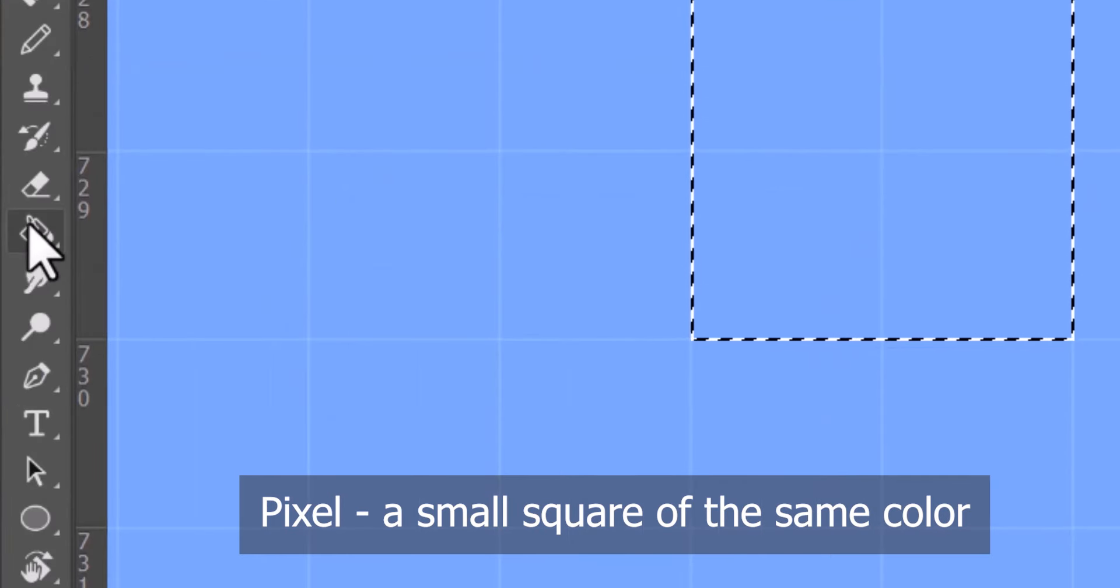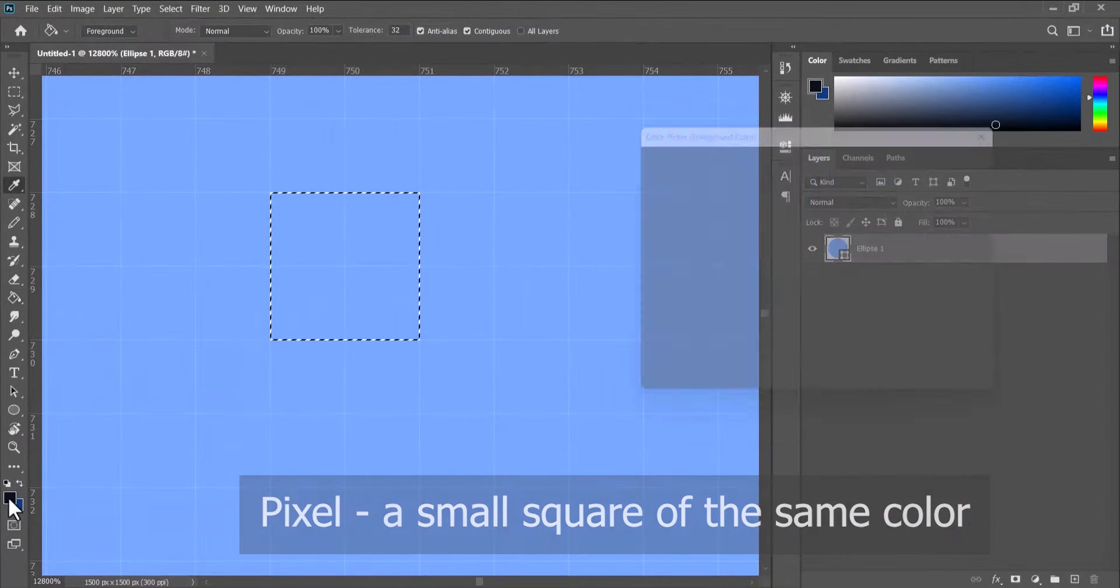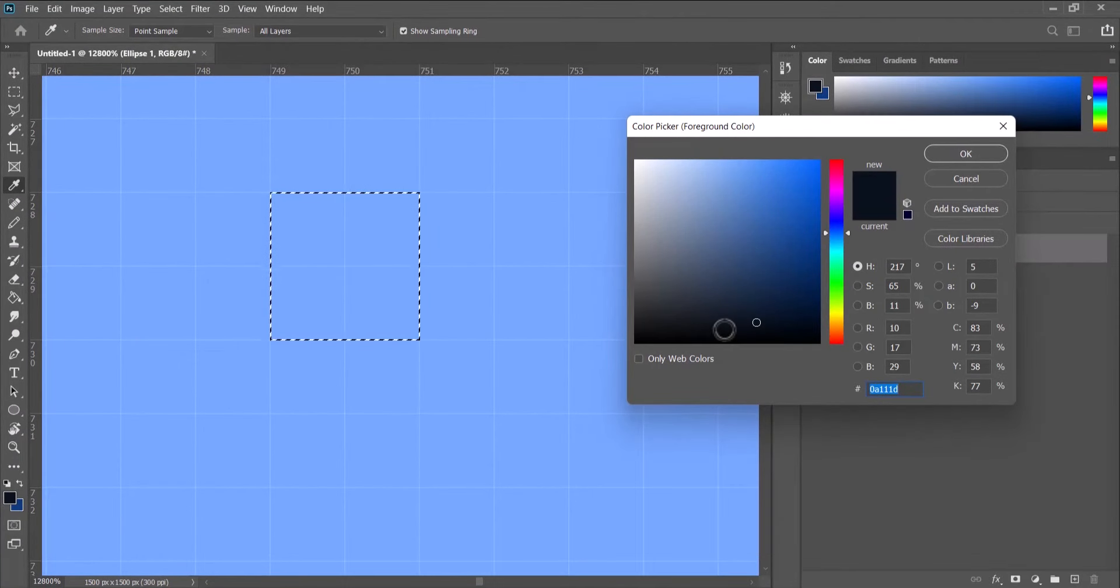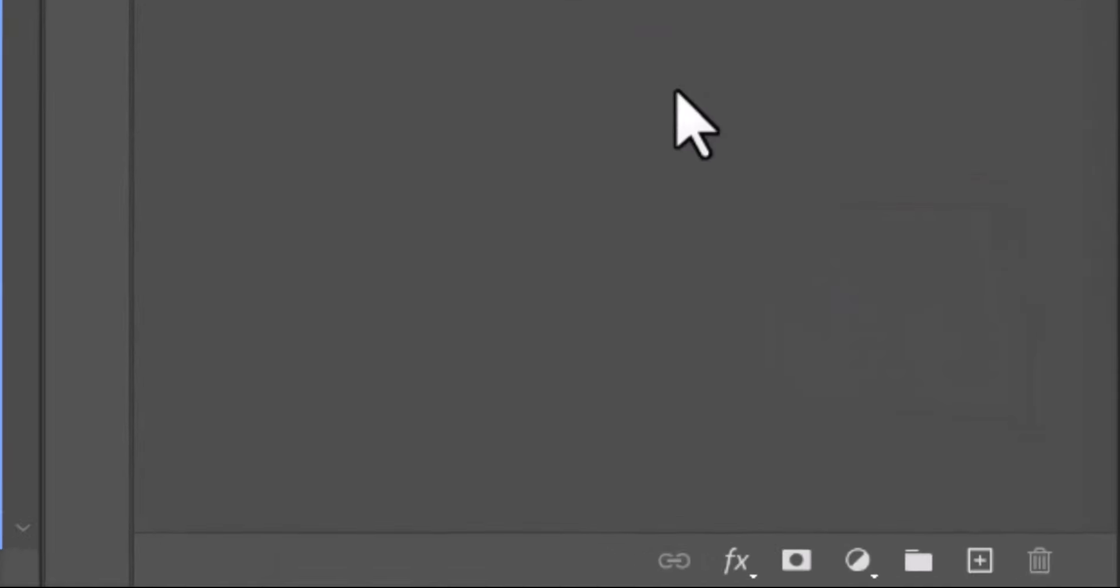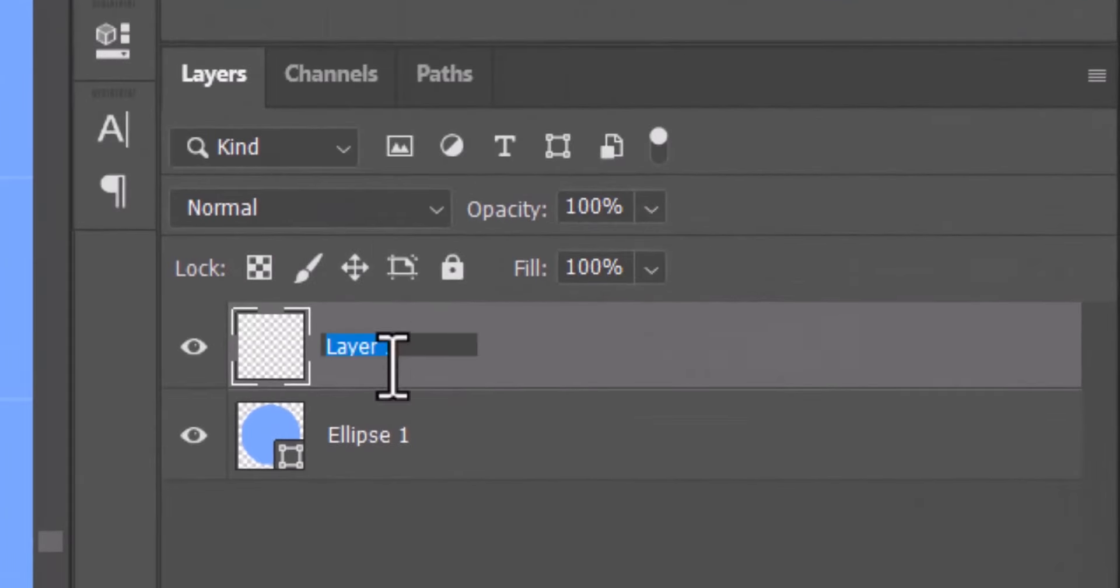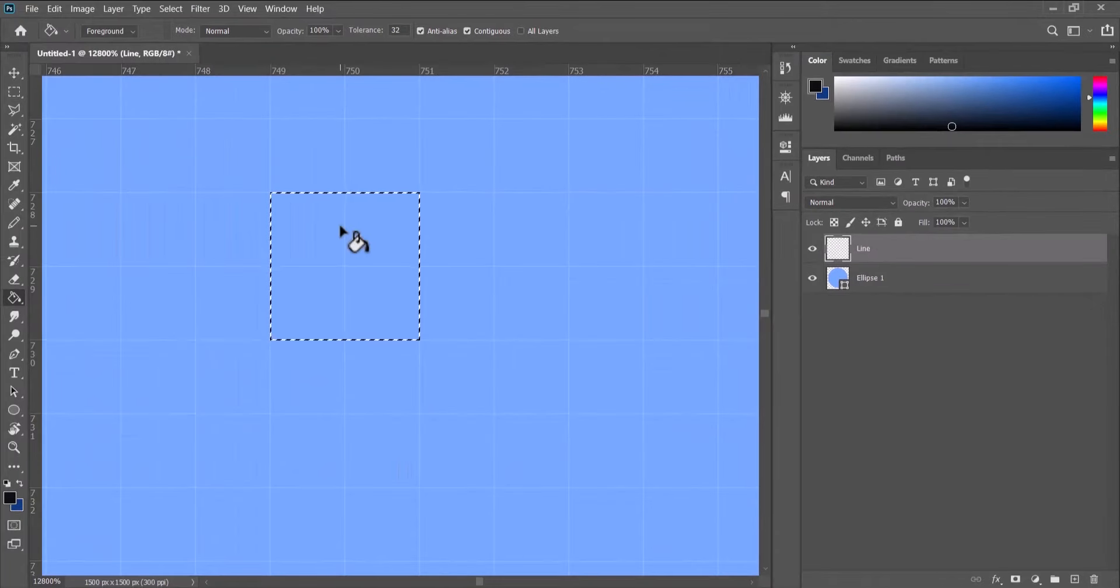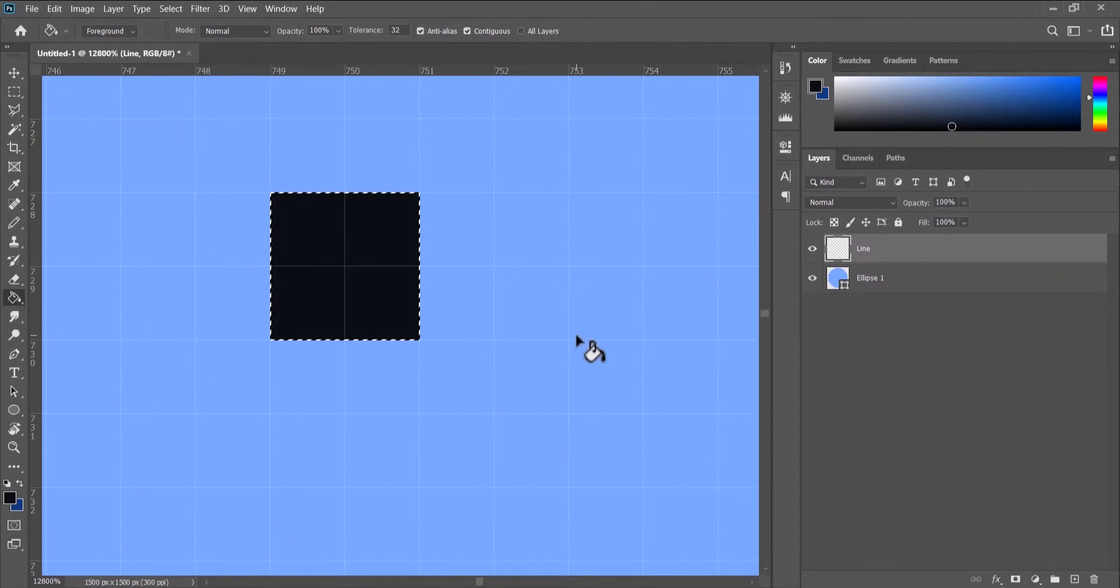Next I'll pick my paint bucket tool, choose a color—anything dark will do. Create a new layer, rename it Line, and then fill our square.